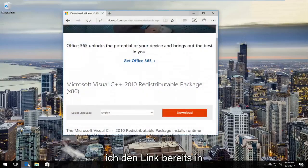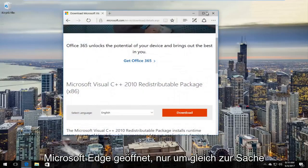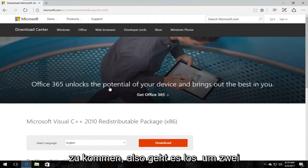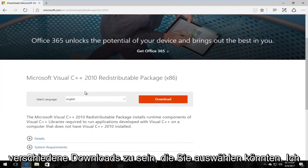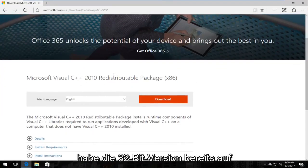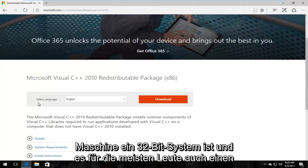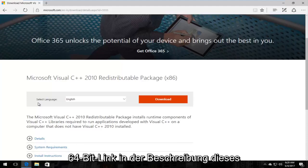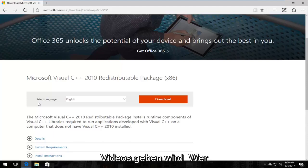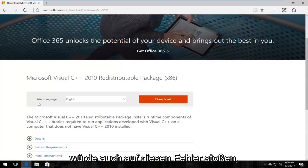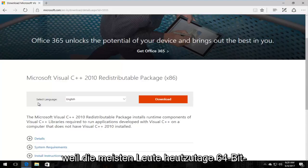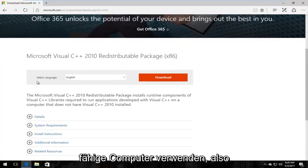I already have the link open in Microsoft Edge, so let's get right down to it. There are going to be two different downloads you could select. I have the 32-bit version already up on the screen because this virtual machine is a 32-bit system, and there will be a 64-bit link in the description of this video as well, for most people running across this error — because most people are using 64-bit capable computers nowadays.